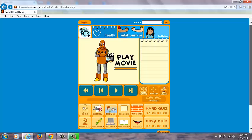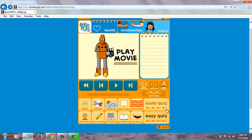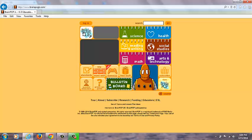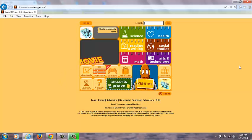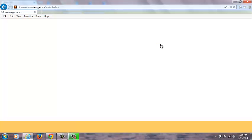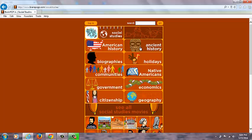There are also quizzes on the side, which is nice. If you don't have a subscription, you can still click on it and see what Brain Pop Junior has to offer before you subscribe.